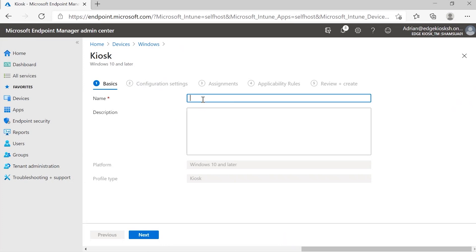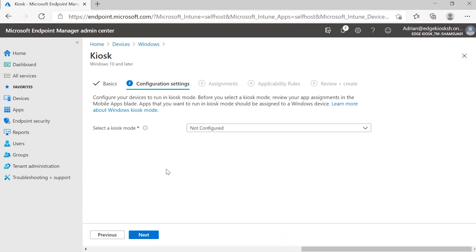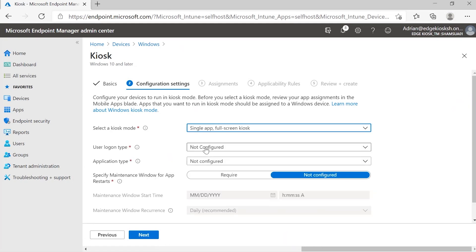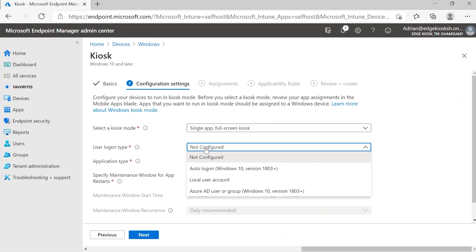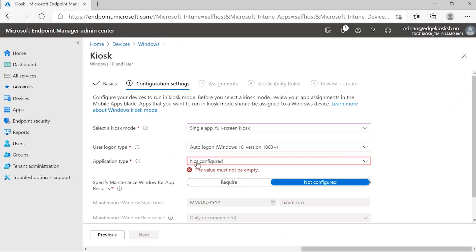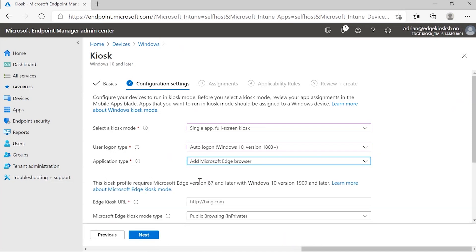This takes me to the basic configuration screen, where I need to give the kiosk a name — I'll go ahead and name it Kiosk Ignite. I can add additional information in the description field, but I'll leave that and click Next. To reach the same experience we previously had, I will select the kiosk mode Single App Full Screen Kiosk. For user log on type, I want my devices to automatically log on, so I'll choose Auto Log On Windows 10. For application type, kiosk mode is enabled under the Microsoft Edge browser, so I'll select Add Microsoft Edge Browser.